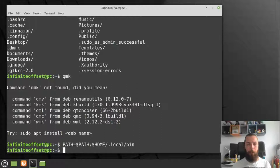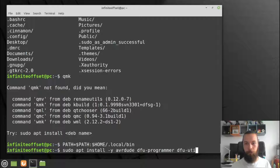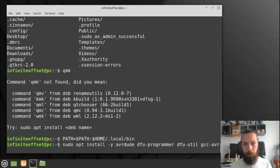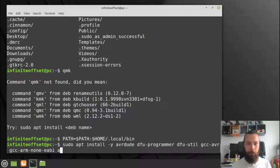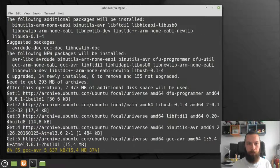Before launching QMK, I need to install several dependencies. We run sudo apt install, and the dependencies are: avr-libc, dfu-programmer, dfu-util, gcc, gcc-avr, gcc-arm, arm-none-eabi, and avr-libc. By the way, all these commands are in the description where you can just copy-paste them into your system. Those are all five dependencies we need. We will wait for them to install.